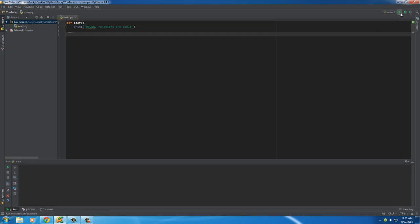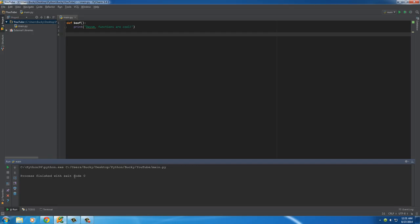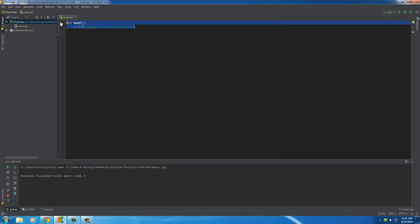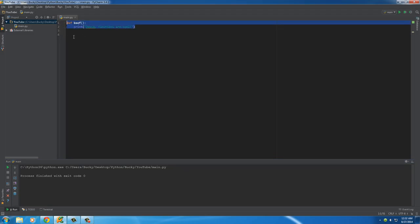So if you run this right now — nothing printed out. The reason for that is: even though we made a function right now, we didn't tell Python, hey, we actually want to use this function.